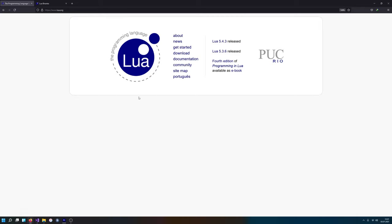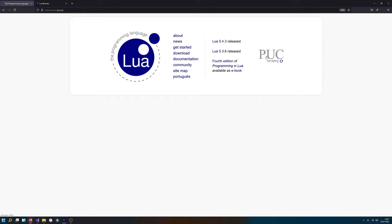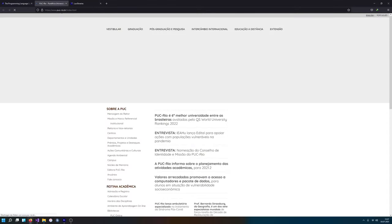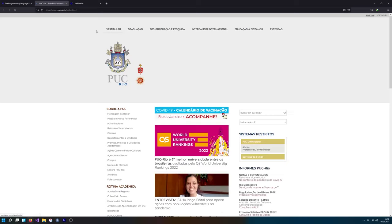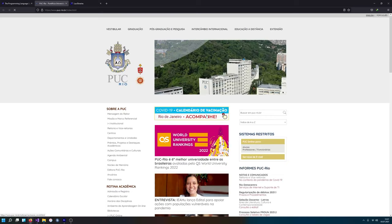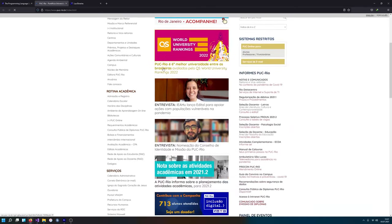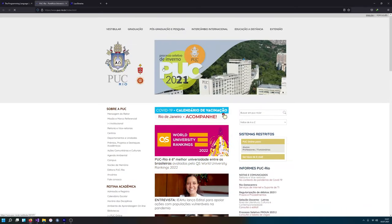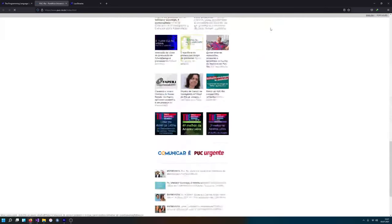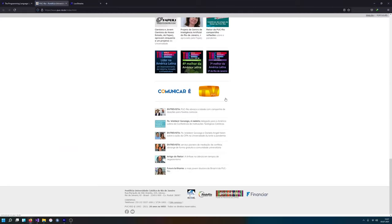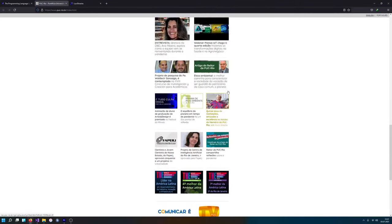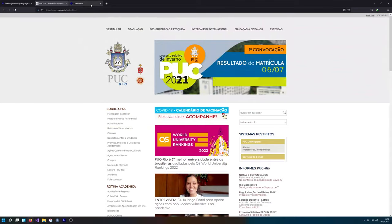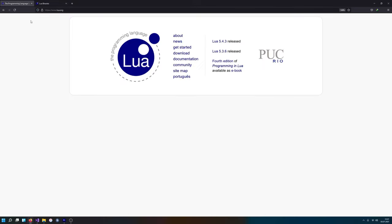Basically, Lua is a programming language developed by this, I think it's a university, as far as I know. They are actually quite involved into games and stuff like that. I also think that there are some technologies coming from them. Basically Lua the programming language.